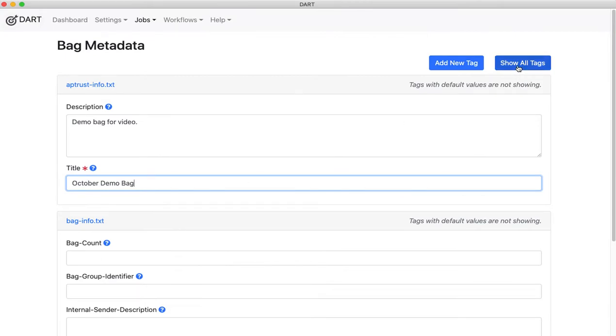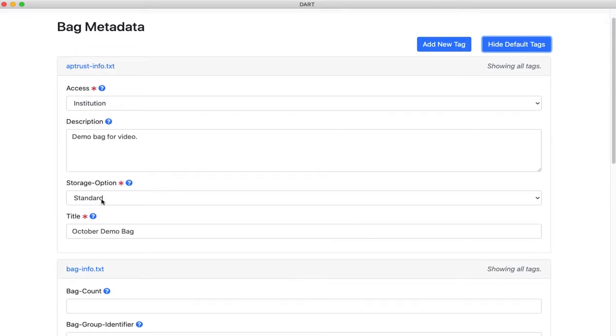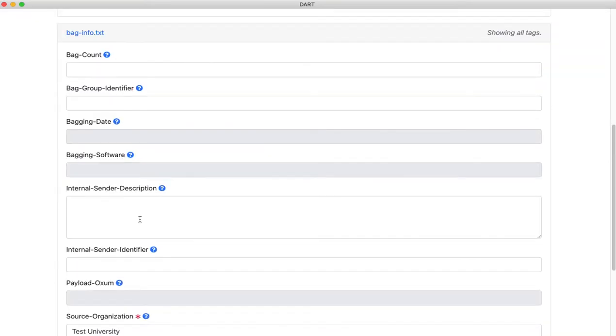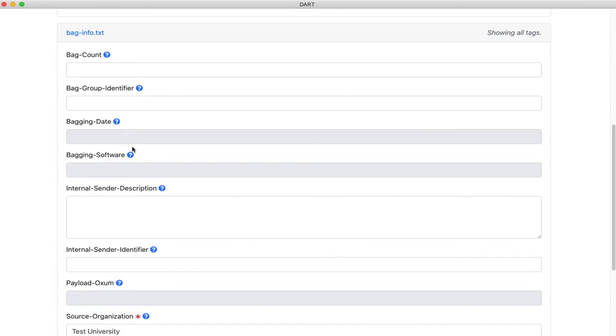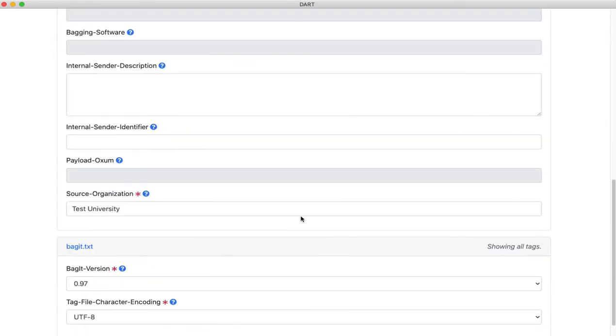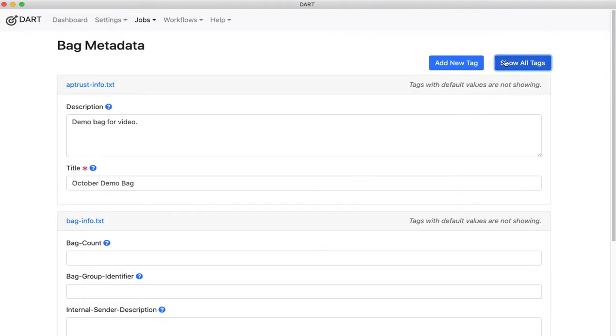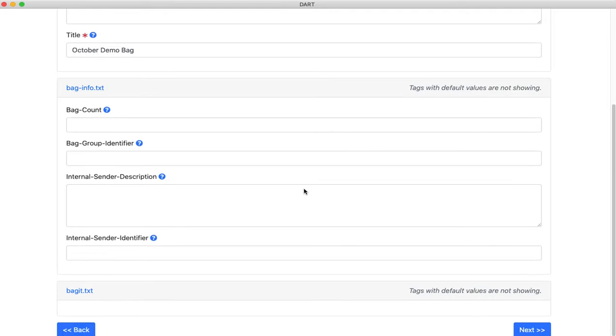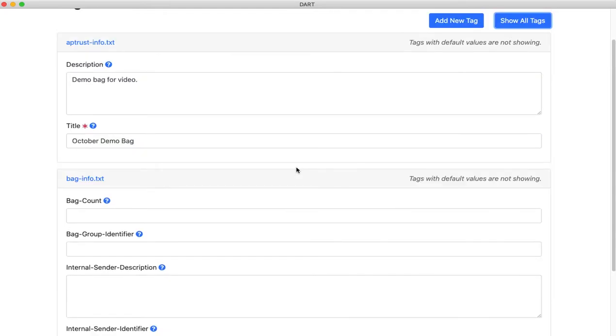If I show all tags, it shows me that some of these are already filled in by default, like access, storage option. These grayed out ones, bagging date and whatnot, will be filled out by Dart when it creates the bag. Typically, you don't need to show all of those fields, just the ones that you may need to fill in.